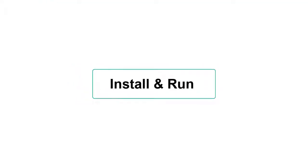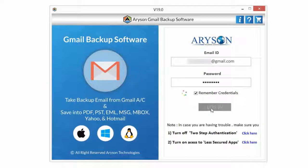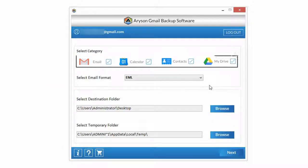Now install and run the software. Enter Gmail credentials and click on Login button. Check out Email, Calendar, Contacts and Google Drive from Select Category option.